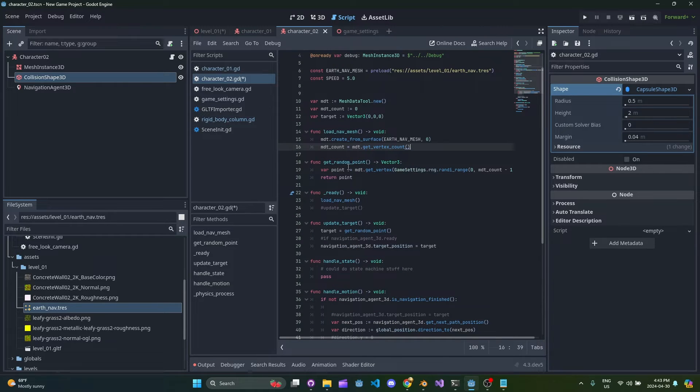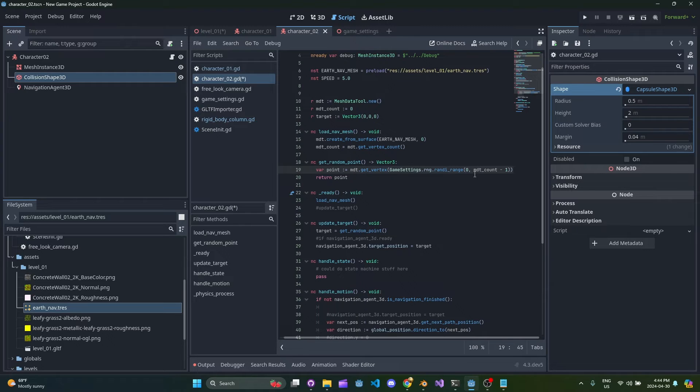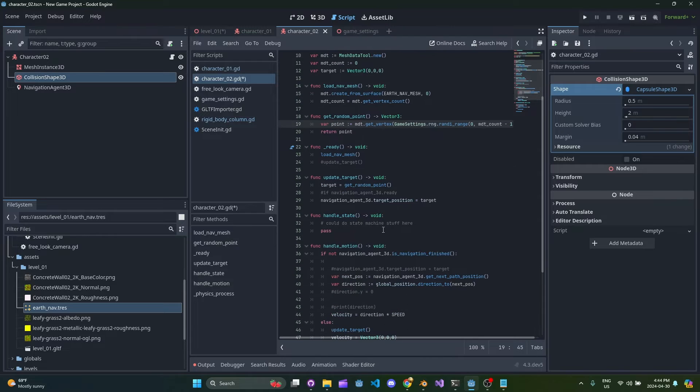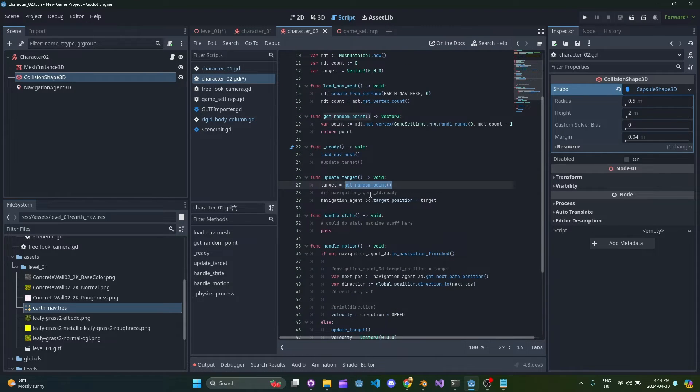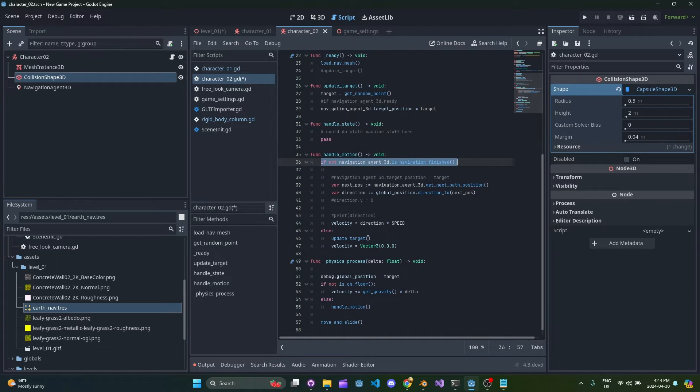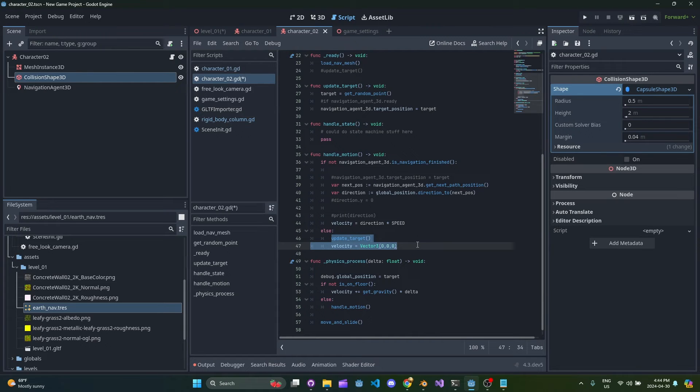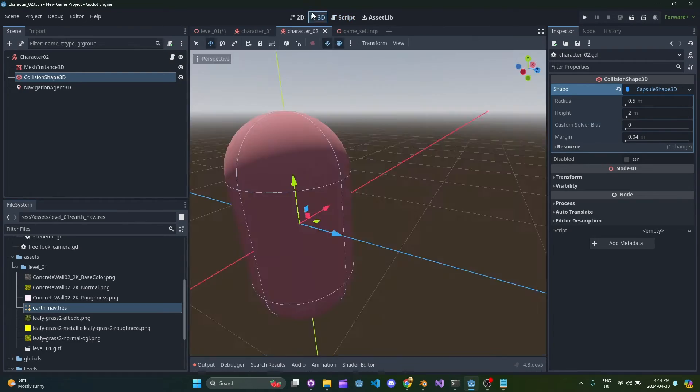So when I call this get random point function I have a random number generator set up here in this singleton but basically we can get a random vertex more or less from that mesh. And when we go ahead to update the target we're actually just going to get a random point. So the algorithm is really simple - if the navigation agent is finished then we update the target, we briefly set the visual velocity to zero just in case it doesn't find something so it actually stops the model, and then while it's looking or while it's not done navigating then you just set the direction based on the get next path position.